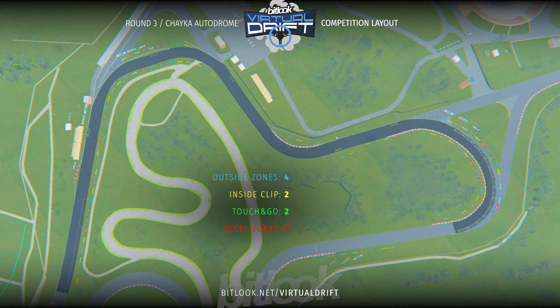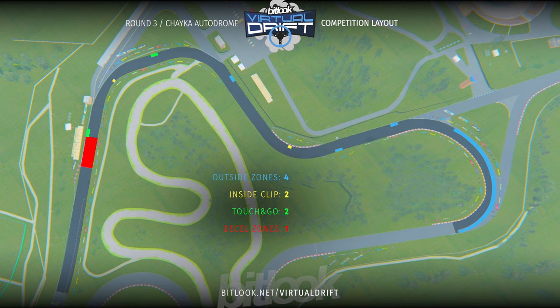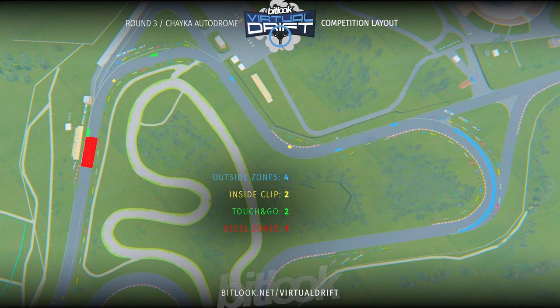The course consists of 8 clipping points total: 4 outside zones, 2 inside clips, and 2 touch and go. Also, we have one deceleration zone where the car may lose its speed.